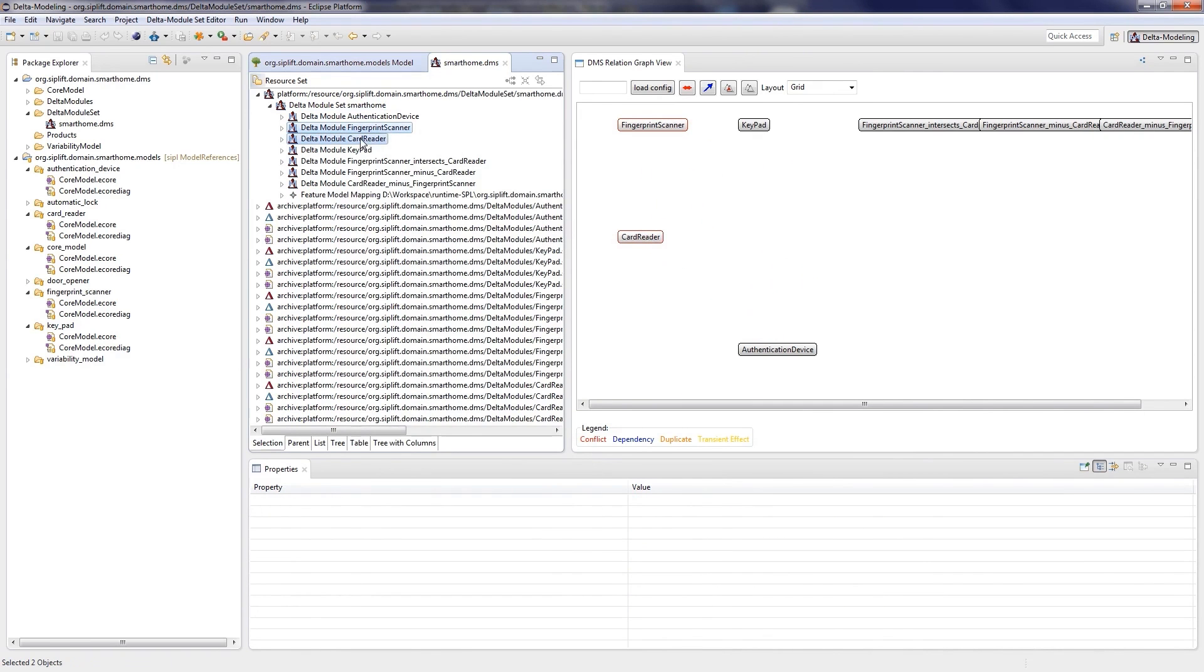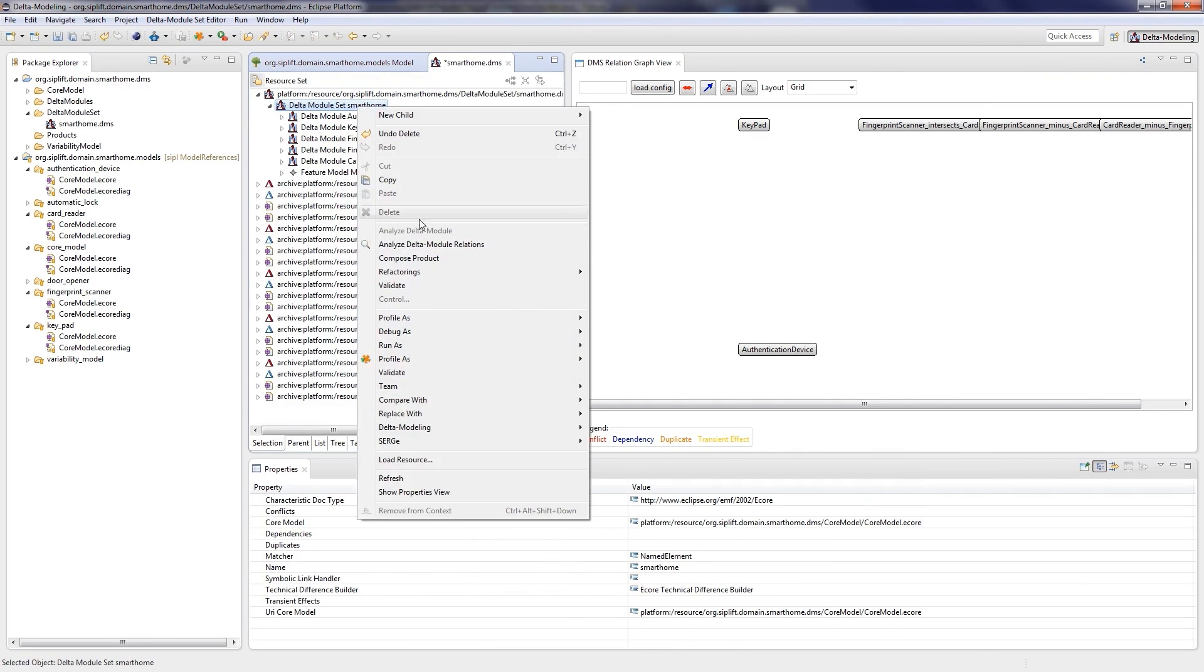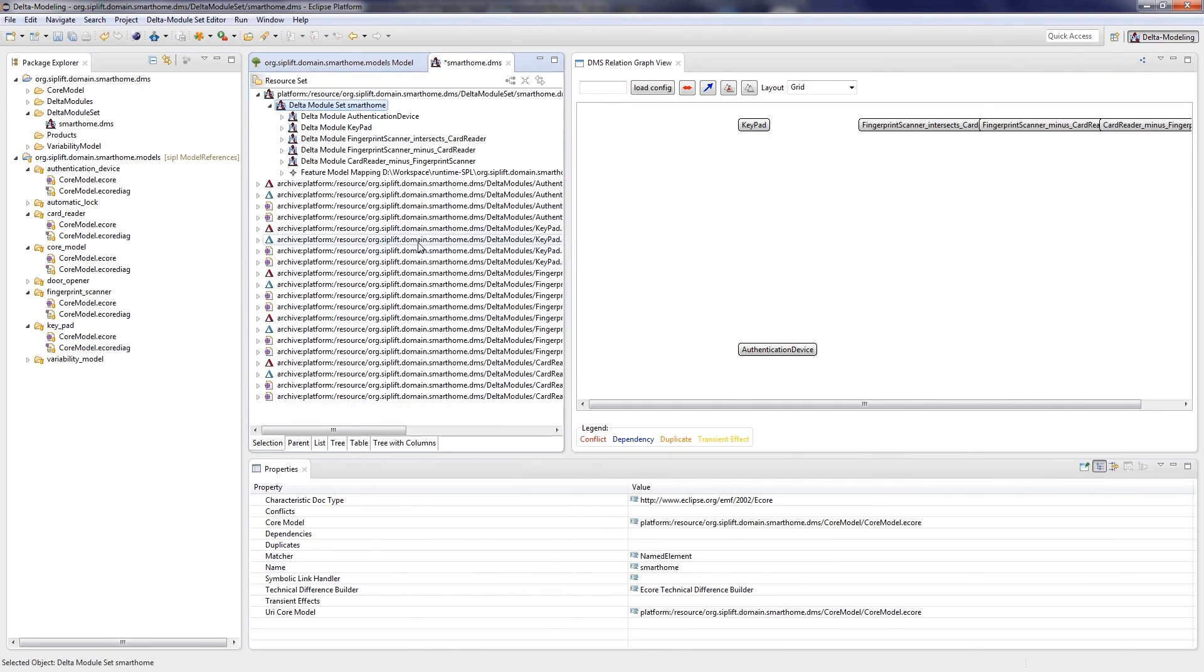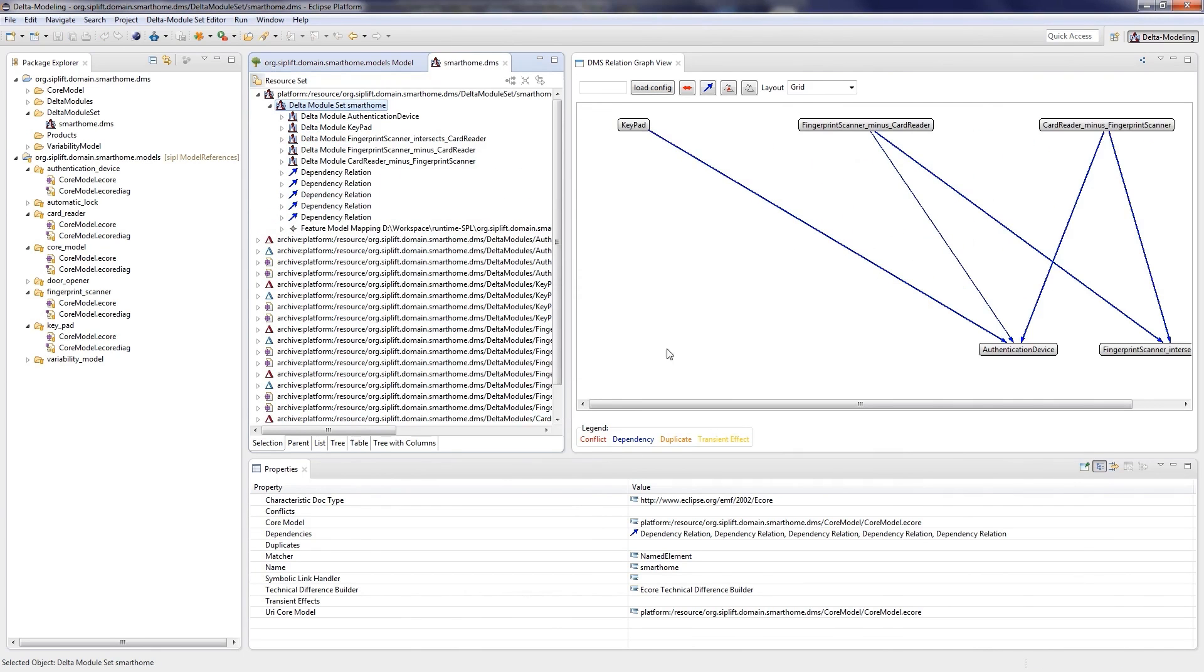The same applies for first selecting card reader then fingerprint scanner. The new delta modules replace the original ones, so we can delete them. After re-analyzing the delta module set, we can see that there aren't any duplicates anymore.